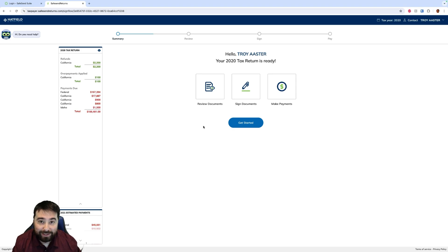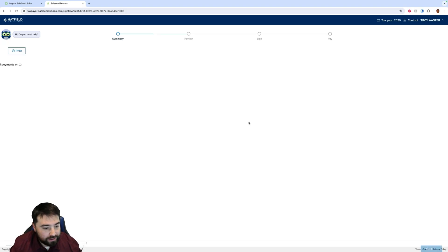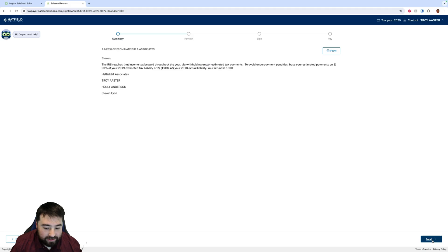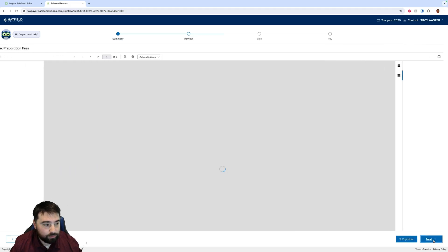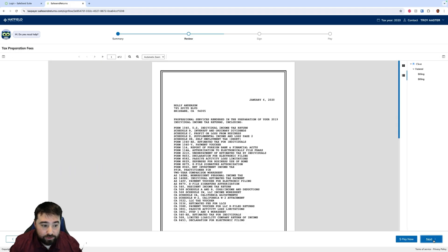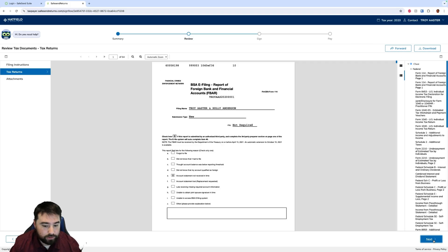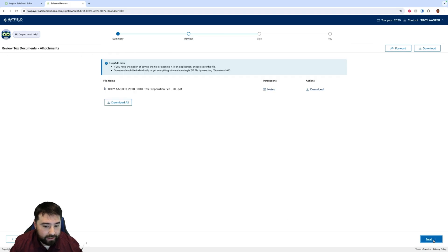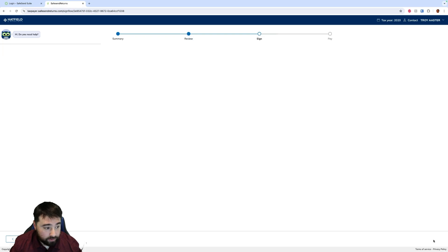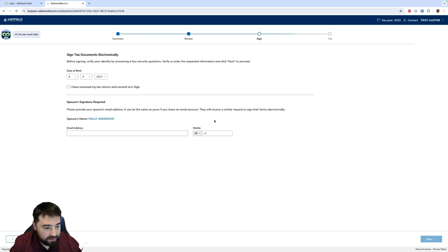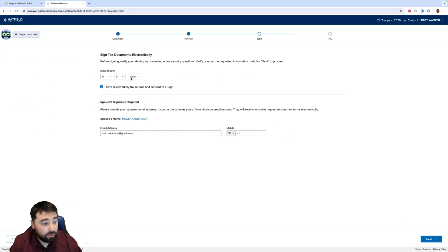That's really it. We'll click Get Started and simply go through, review our message, review our invoice, our return, and once we're ready to sign we simply hit e-sign.